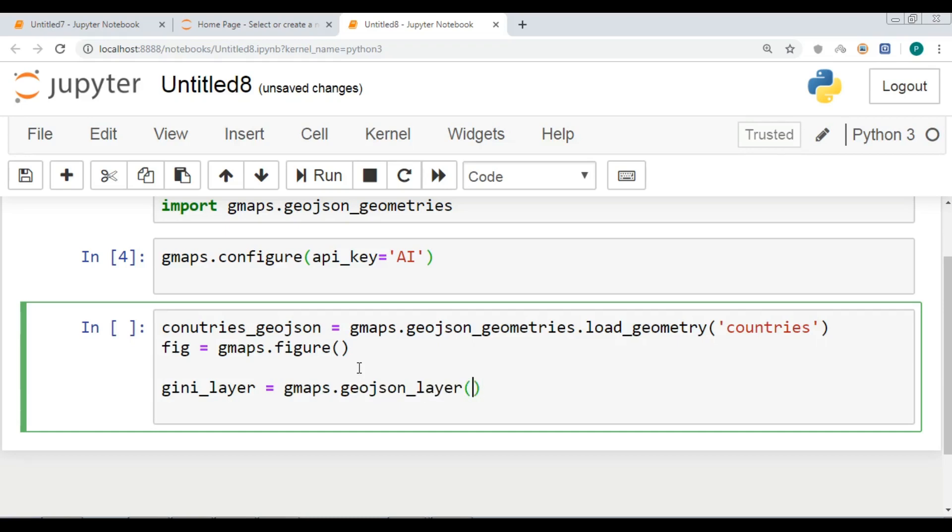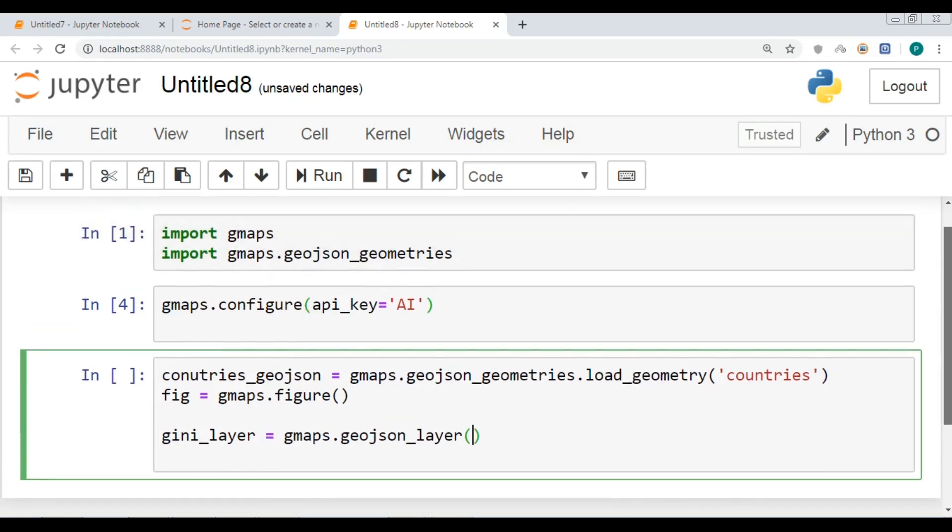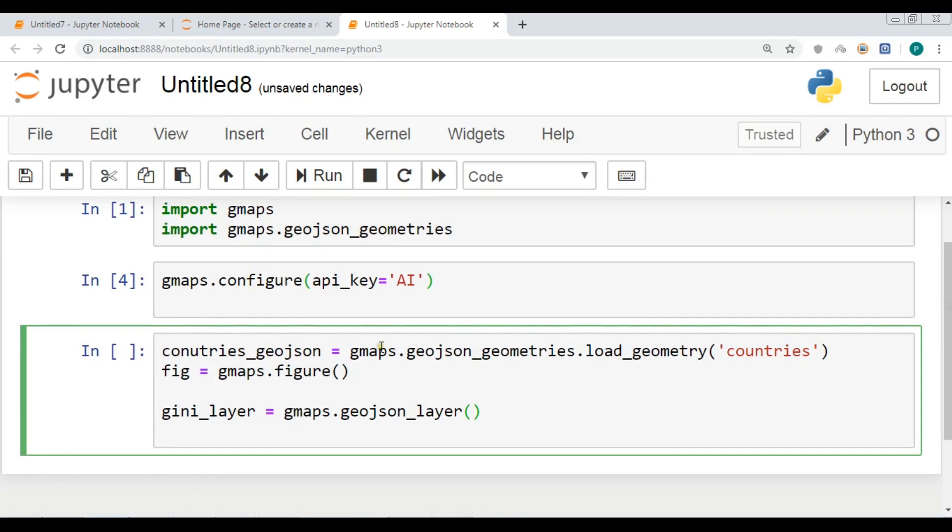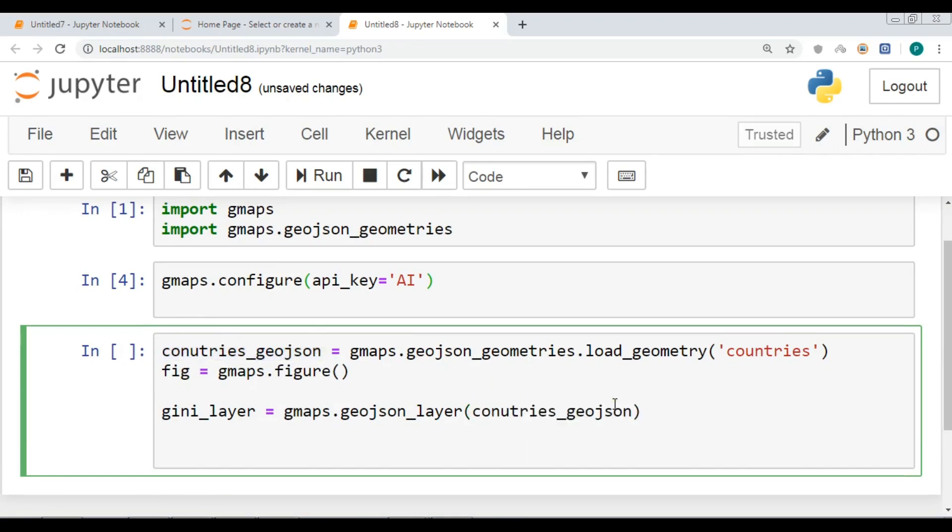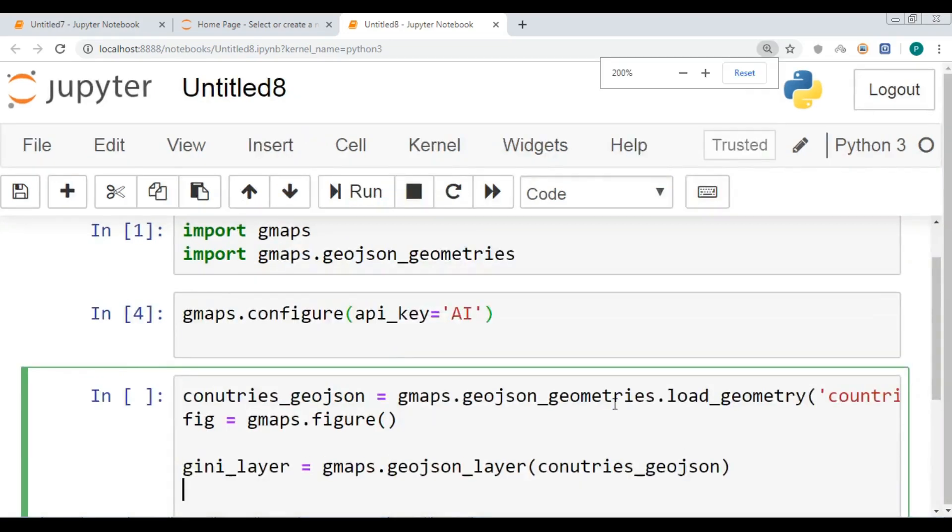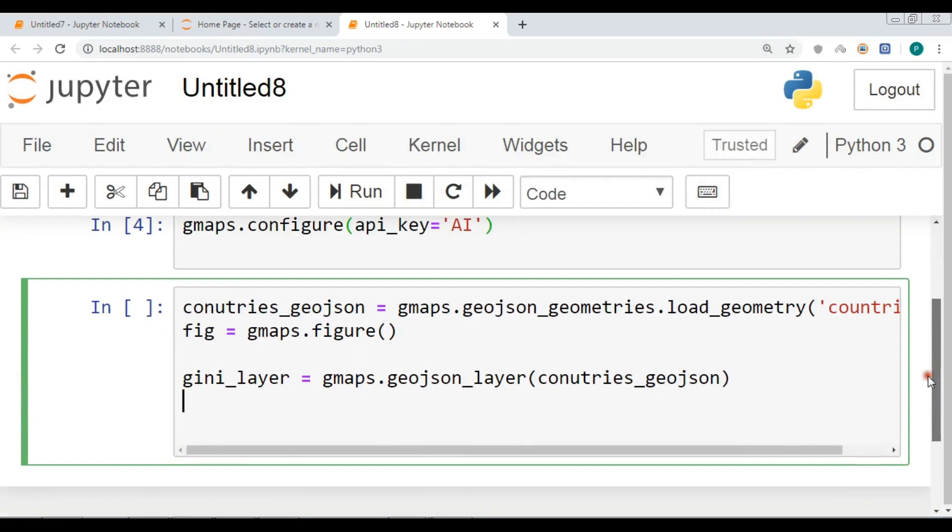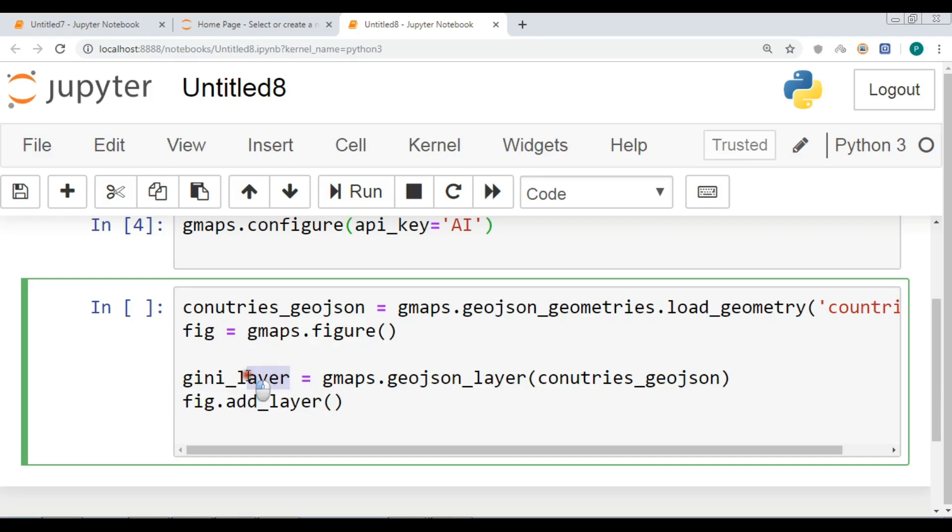Now you need to add this countries in here, like this. Let me zoom it a little bit. After this, now we need to add our layer to our figure, so fig.add_layer and I want to add this gini_layer.